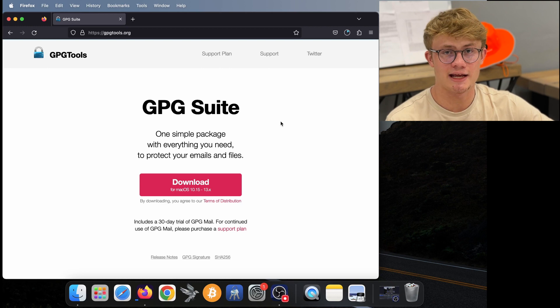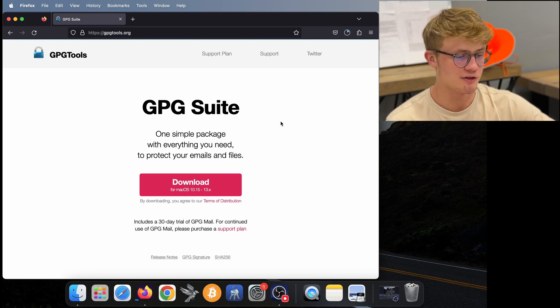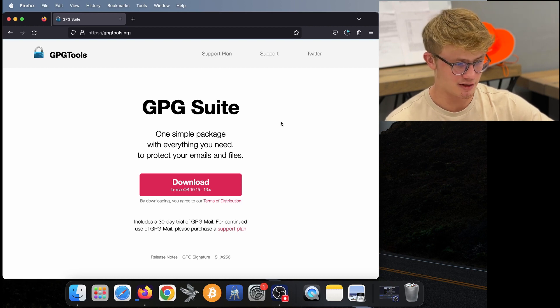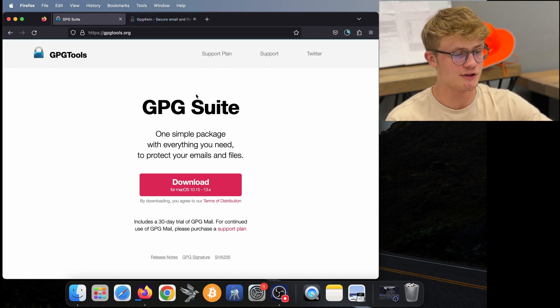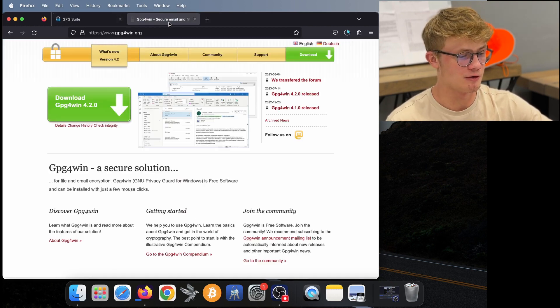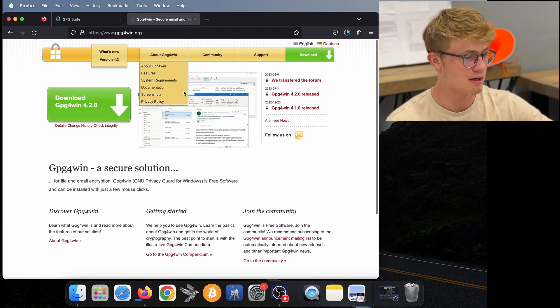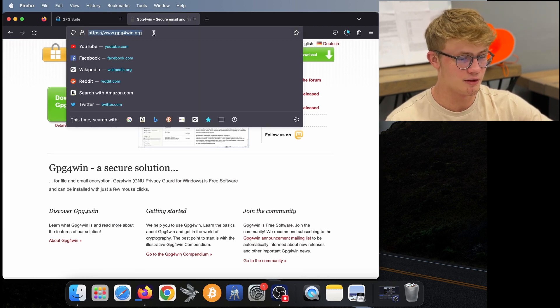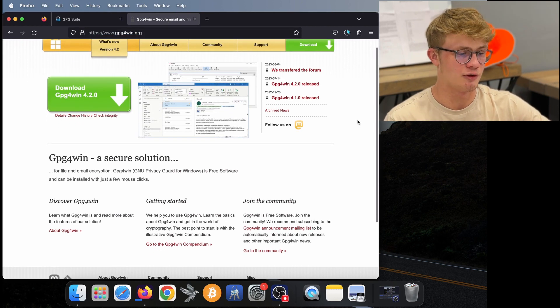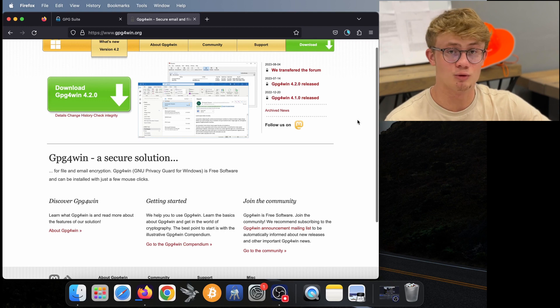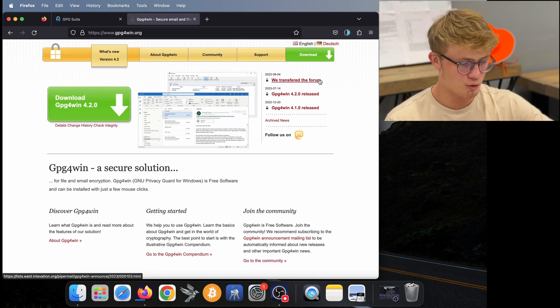I already have this downloaded, so I'm going to skip this step. If you are on Windows, what you want to do is go to this site here, gpg4win.org, and you will have to download the tool from there.